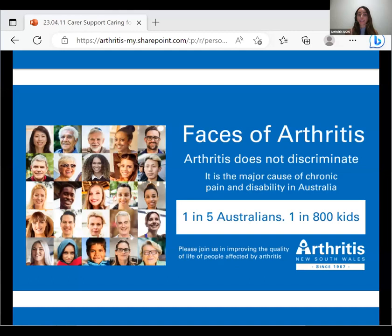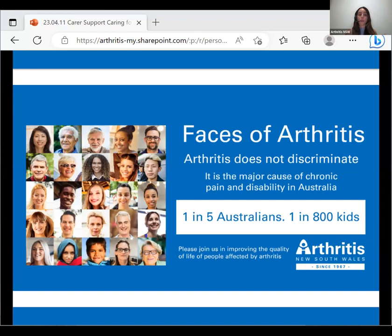I've just clicked record and we're on. I'll give you a brief introduction on who I am — some of you might not have attended a webinar before. My name's Mary and I'm the new health educator here at Arthritis New South Wales. I'll be one of the people you can connect with at the organization if you have any questions around your condition.